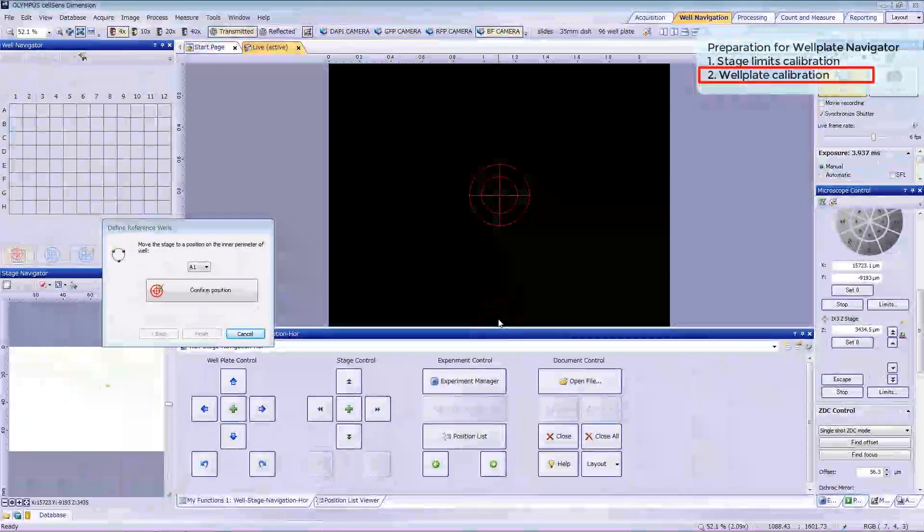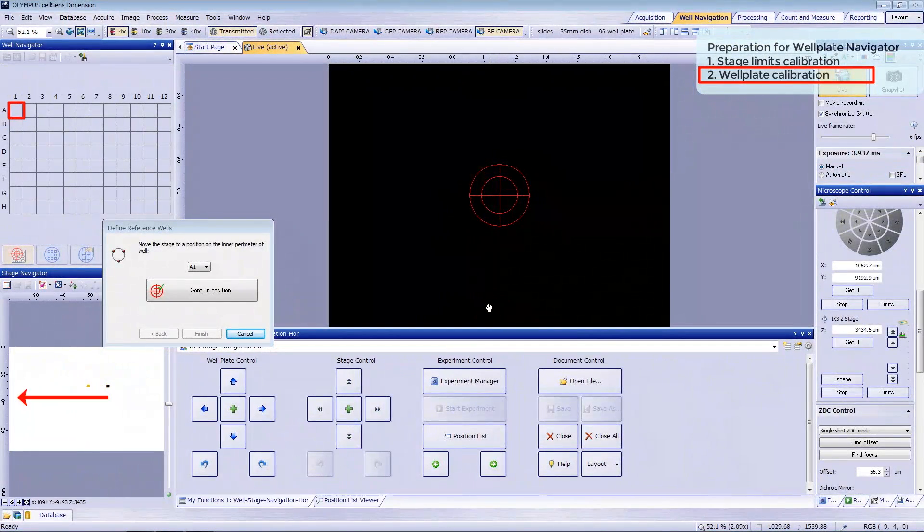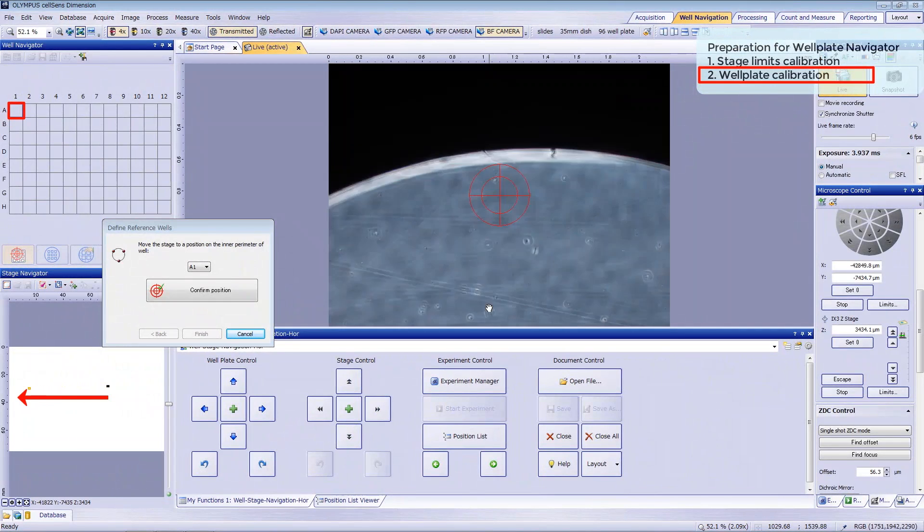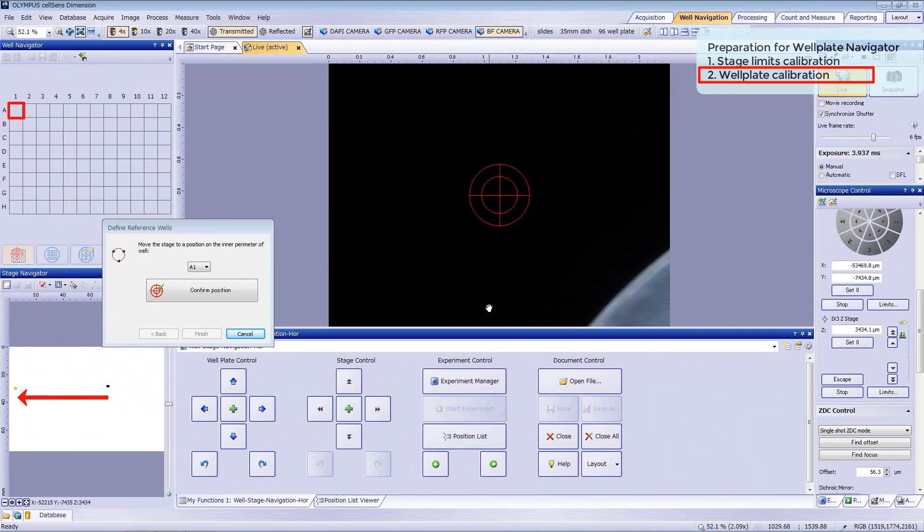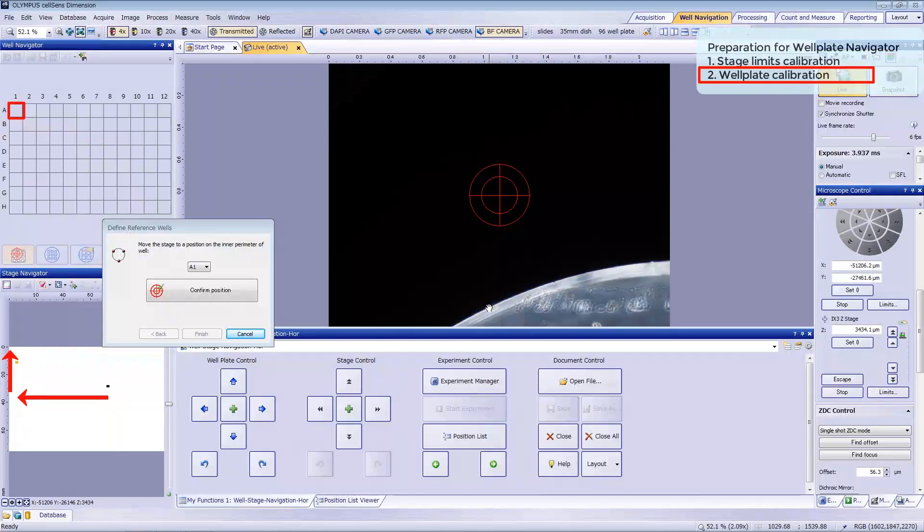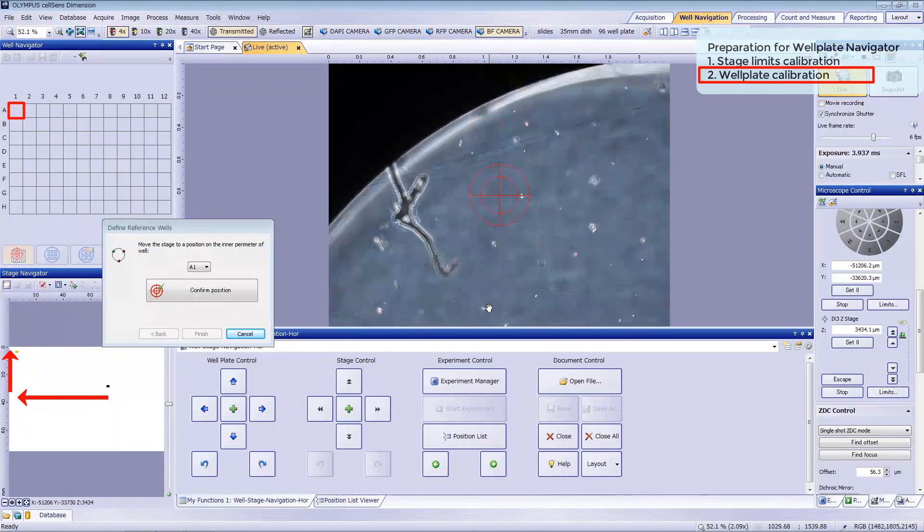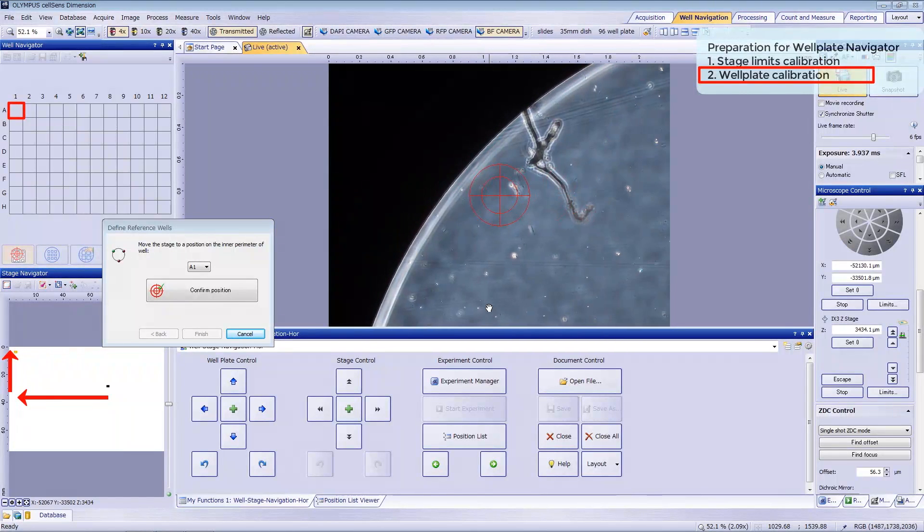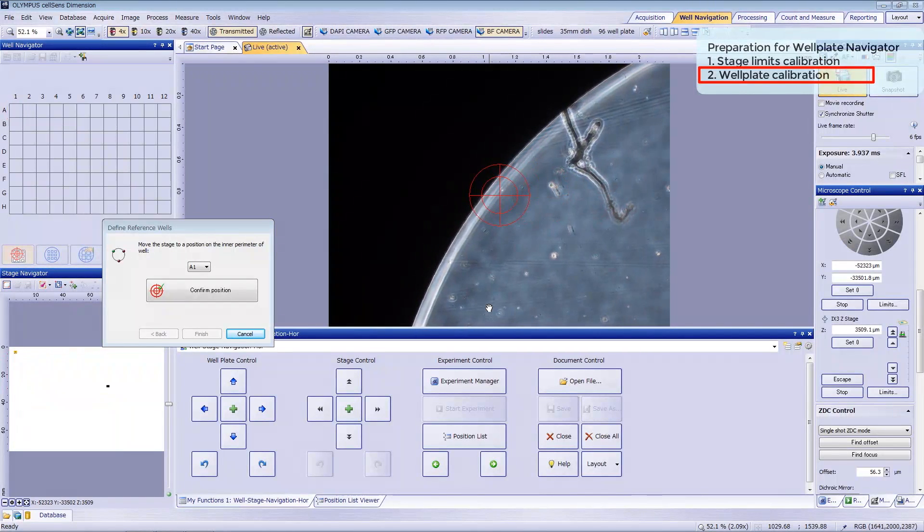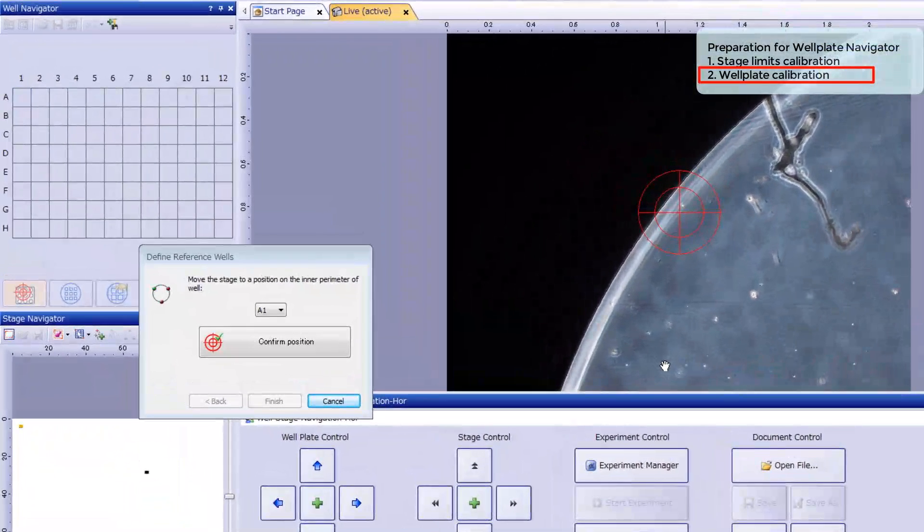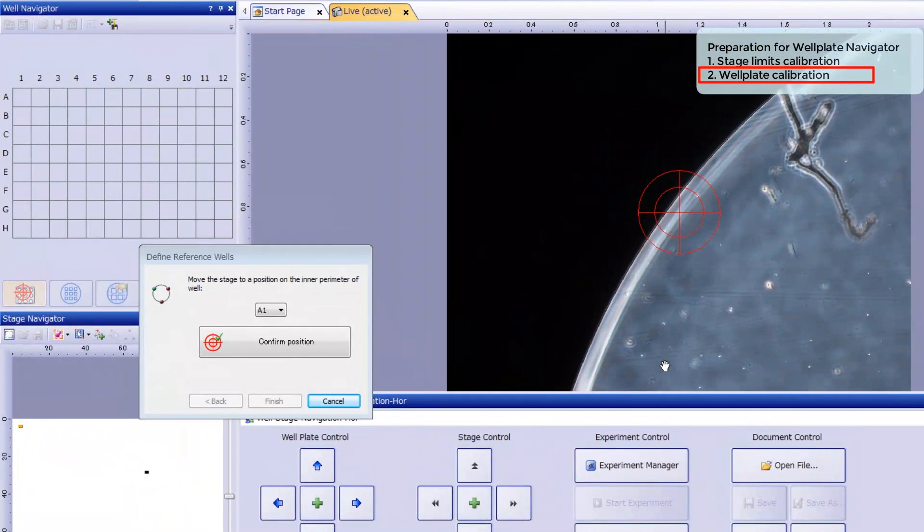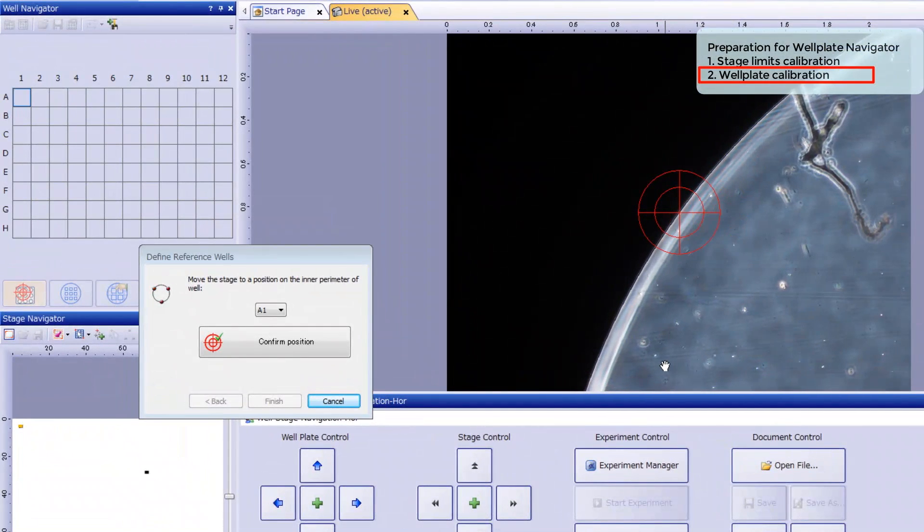The calibration process will begin automatically. We are going to register three points at three wells for calibration. Drive the stage to position A1, which is in the upper left of the wellplate, using the stage handle. Drive the stage to the edge of the well and click Confirm Position.